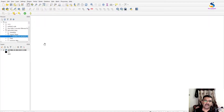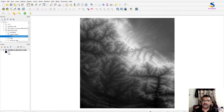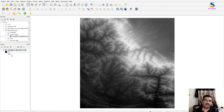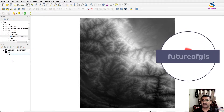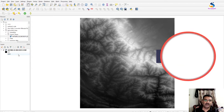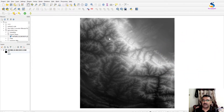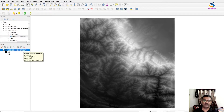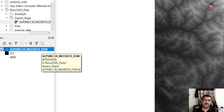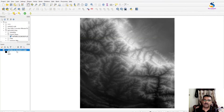Let's add this DEM to our project. It has values from 321 to 4699, so it is a high mountain area. This DEM is in geographic projection — if I zoom in you will see it is showing EPSG 4326. First of all we have to convert this into a projected coordinate system.